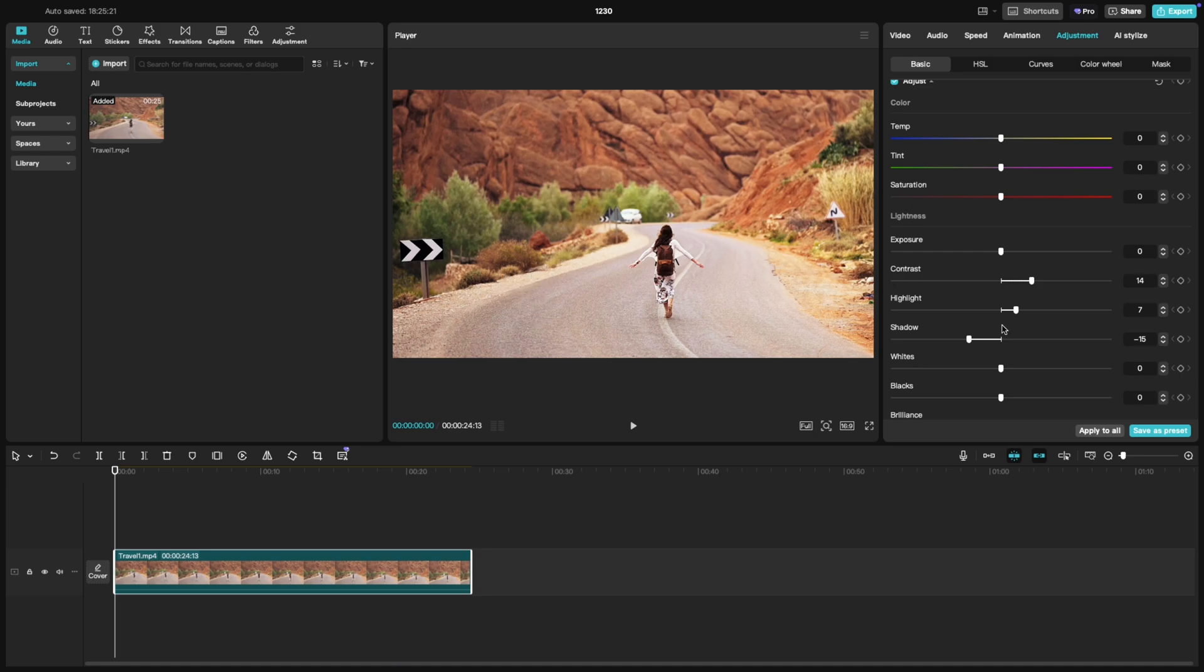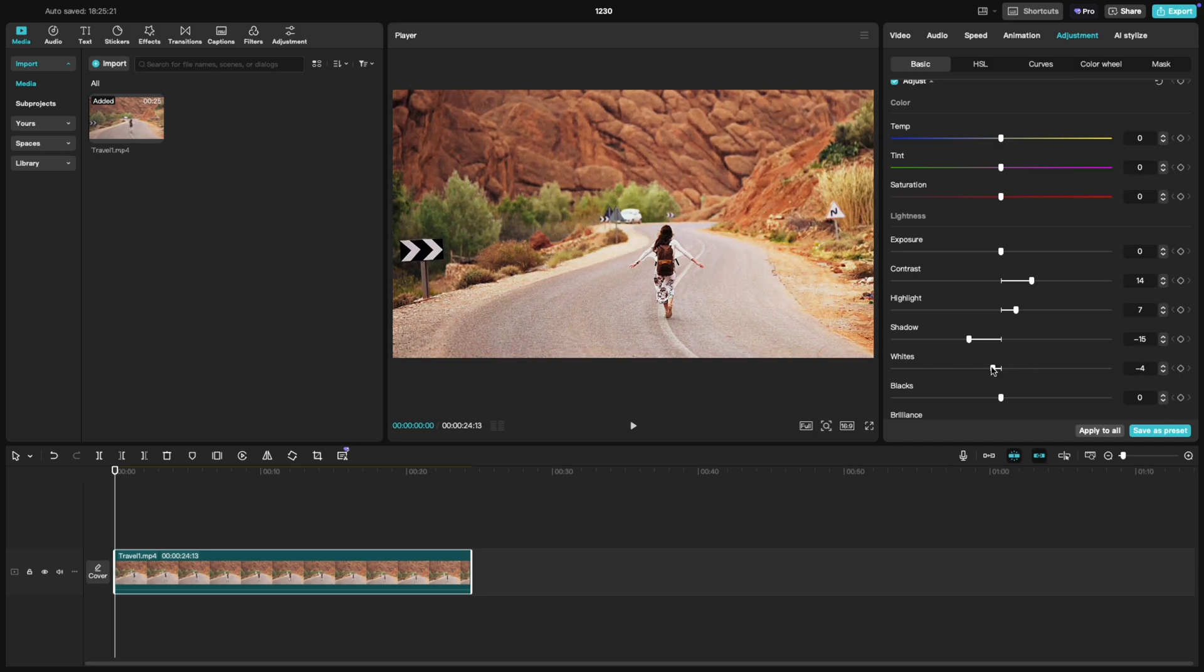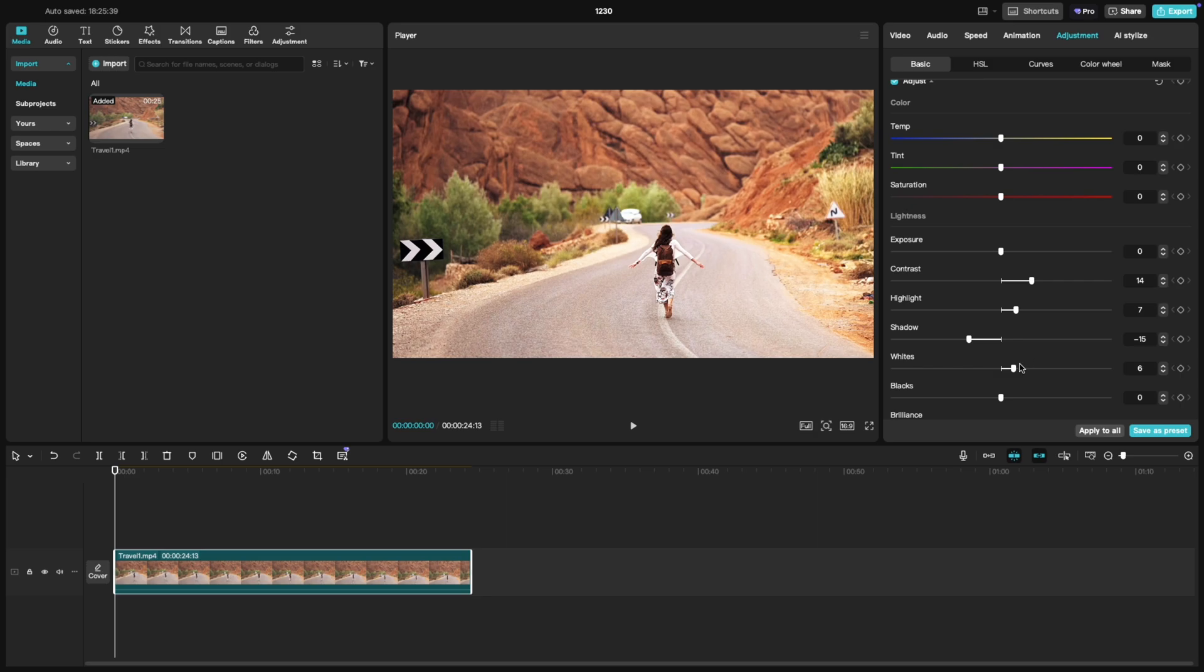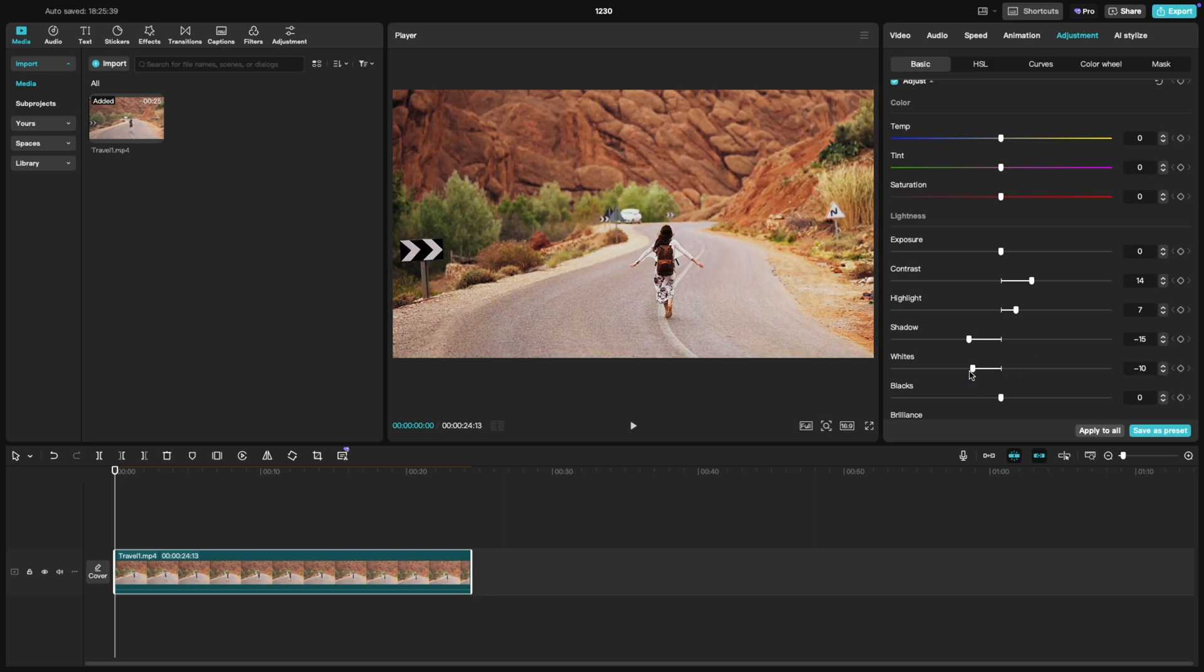Next is whites, which controls the brightest tones of your video. If you move it to the right, it increases the brightness of those tones, giving your clip a more vibrant, lighter feel. If you slide it to the left, it decreases the intensity of the whites, helping you reduce any overly bright areas that might distract from the subject.